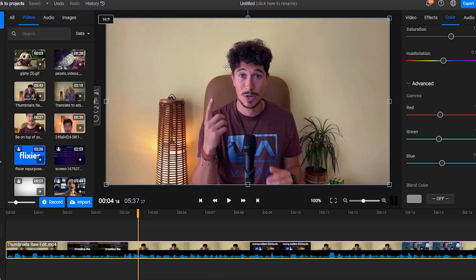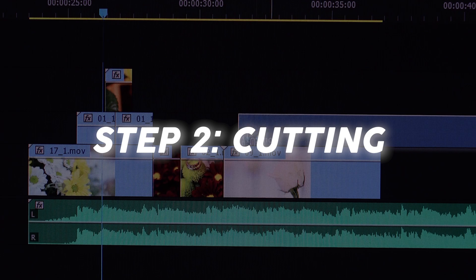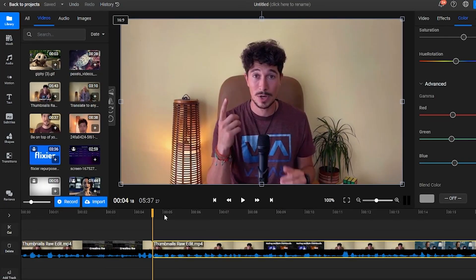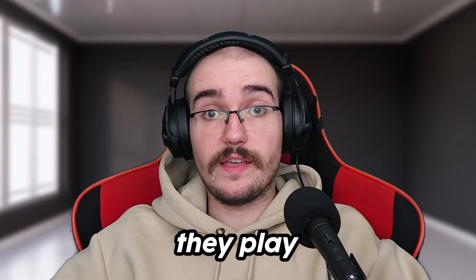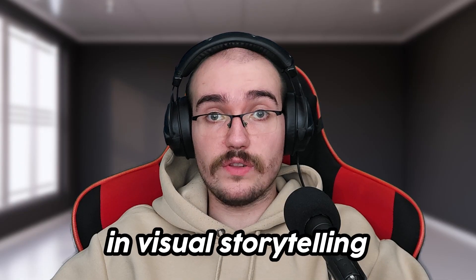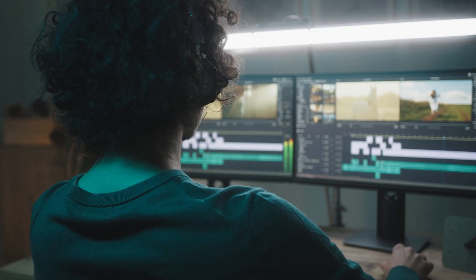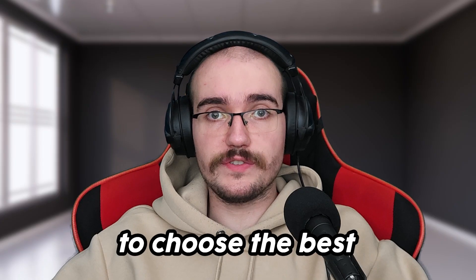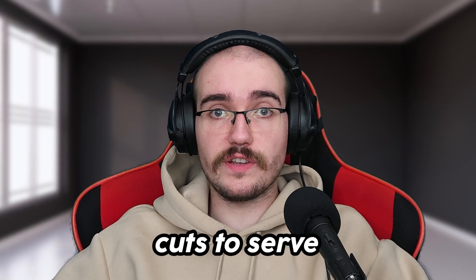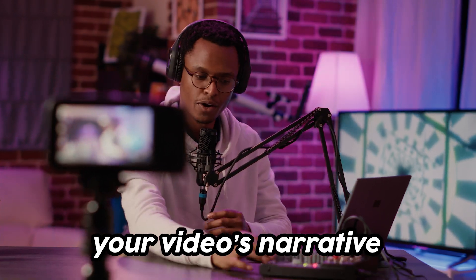When you're satisfied with the way your video looks, you can move on to step 2: Cutting. Cuts are more than a way to get rid of mistakes and bad takes. They play a key role in visual storytelling, and as you make your way throughout your video editing journey, you'll learn to choose the best cuts to serve your video's narrative.